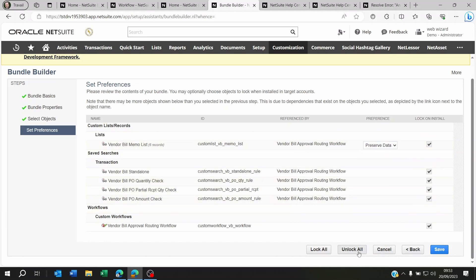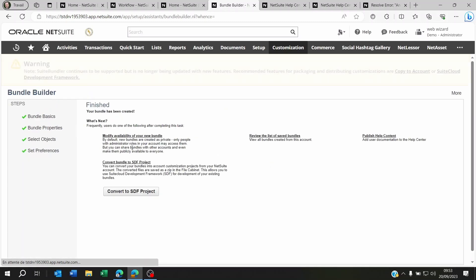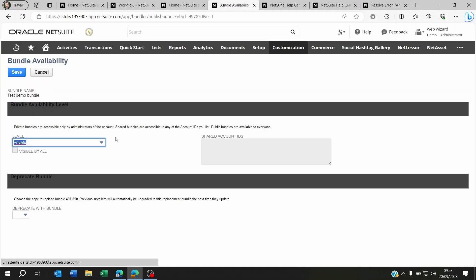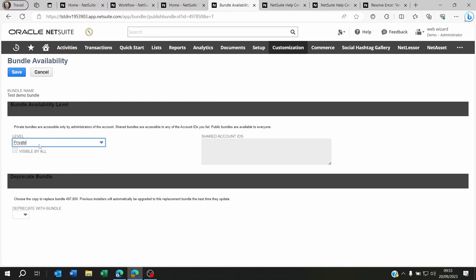So now you can click on Save. And what you're going to see here is you can modify the availability of your new bundle. Because what you did is you just created a bundle. You didn't share it to any account.